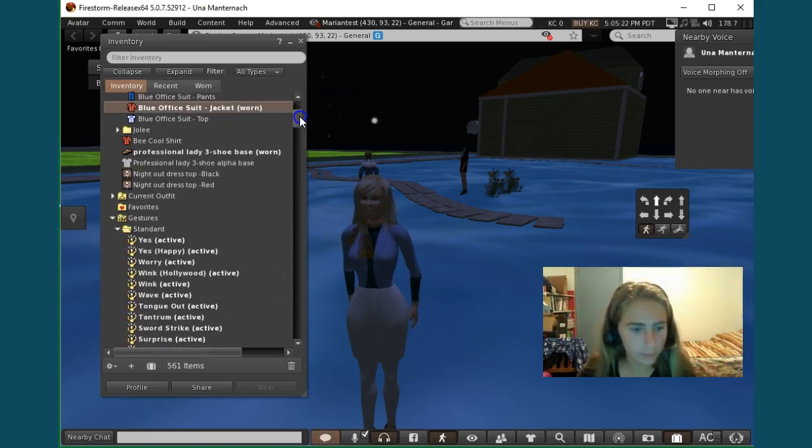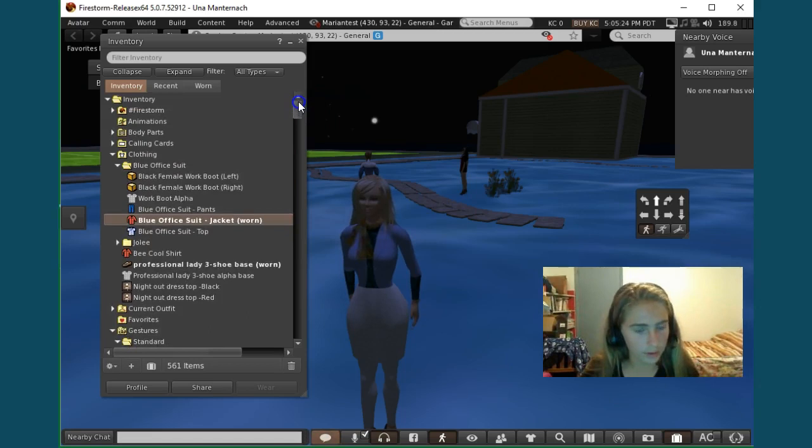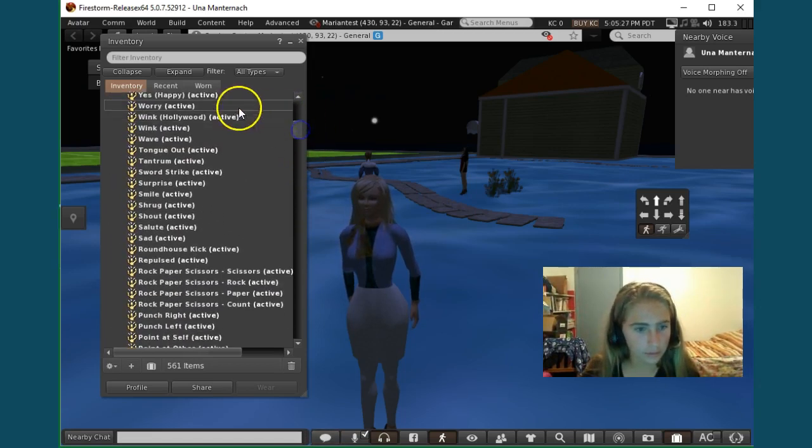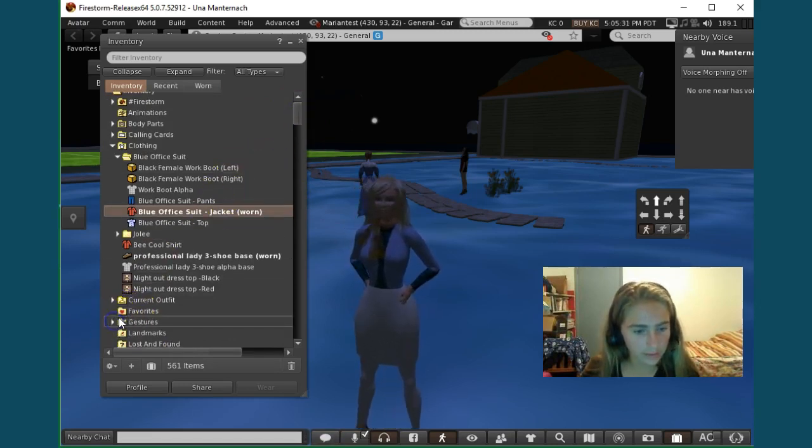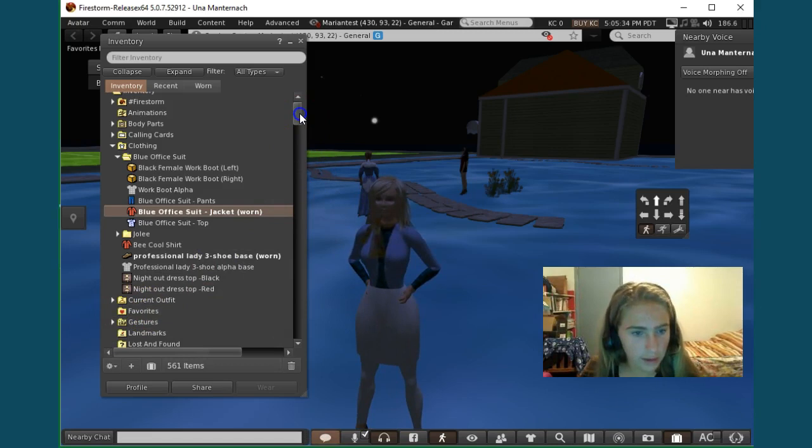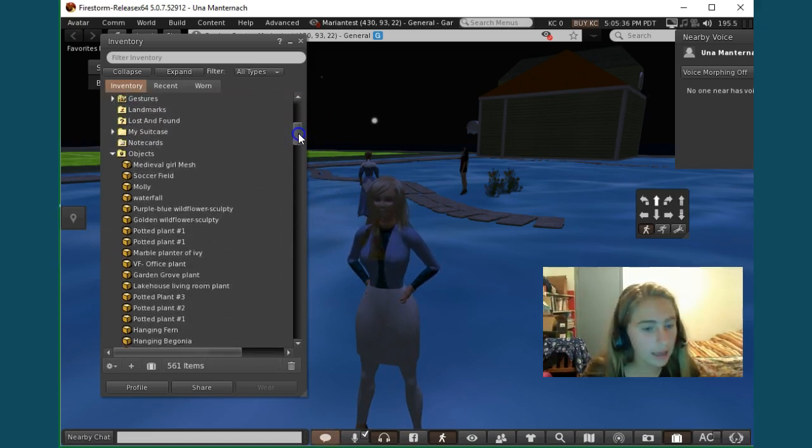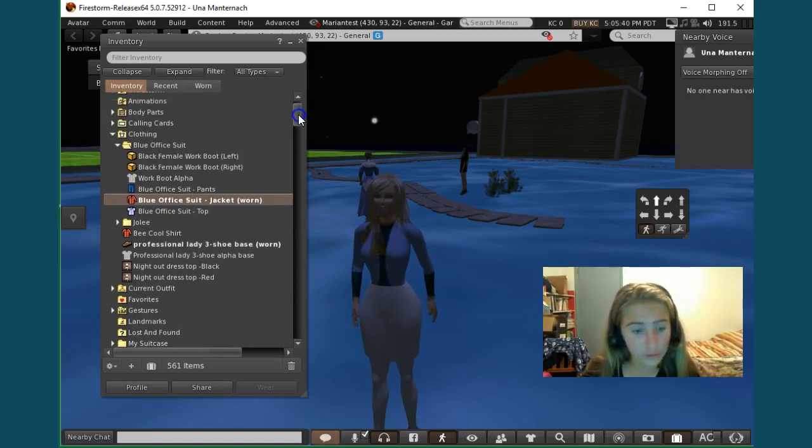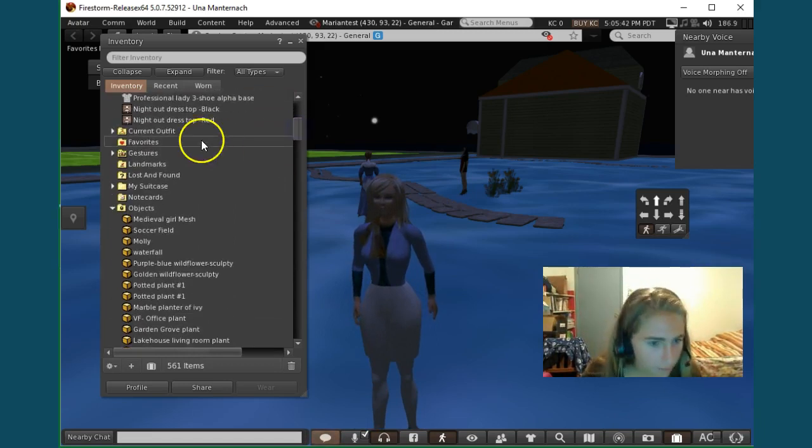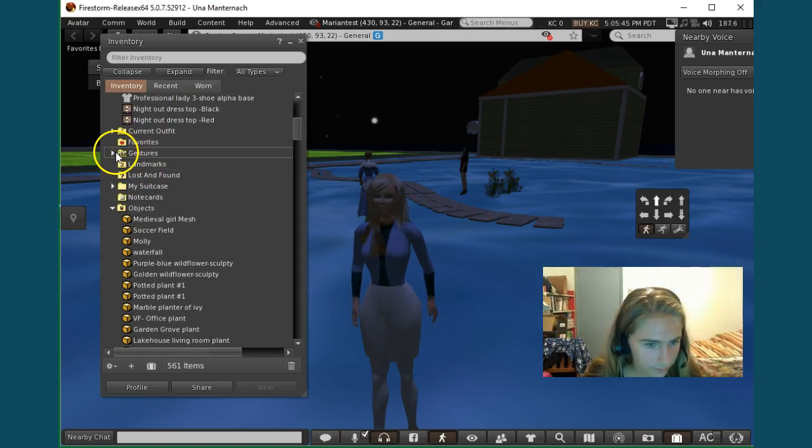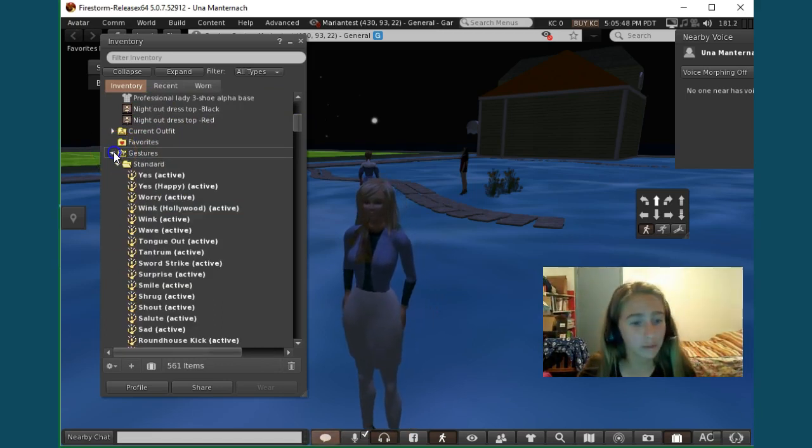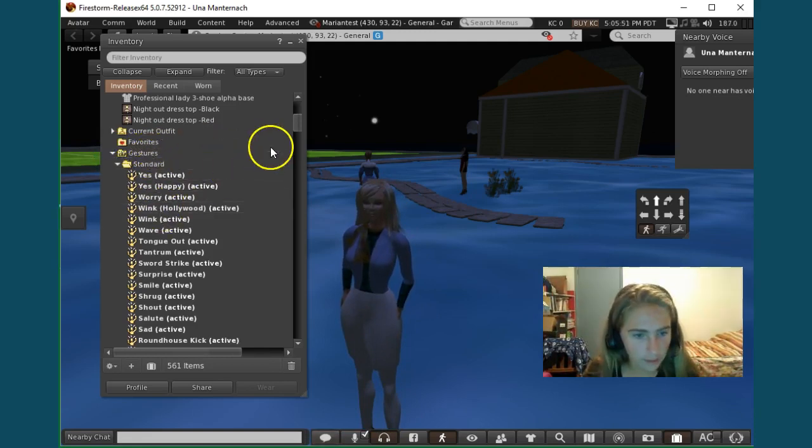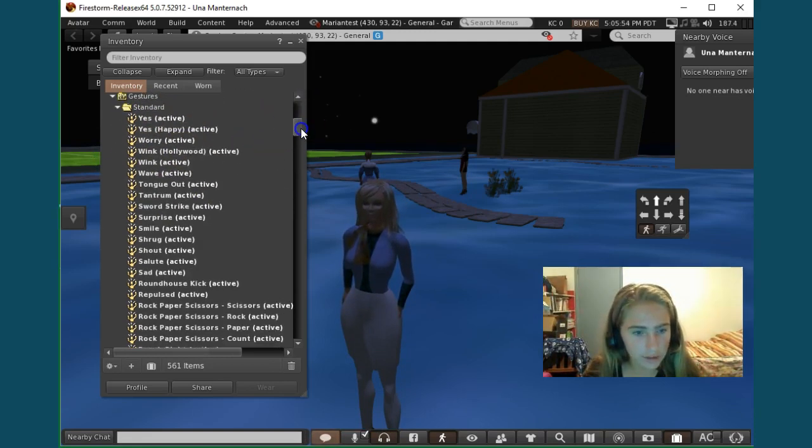And then one last thing I'm going to show you is how to make gestures. So basically you will go down, and automatically in your inventory you will have a folder that is gestures. It might take a tiny bit to find it, but you will find it. And then it will have her do a bunch of things.